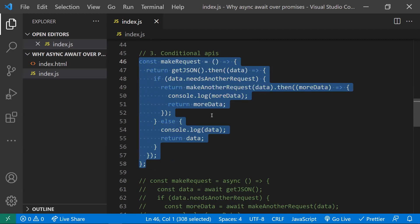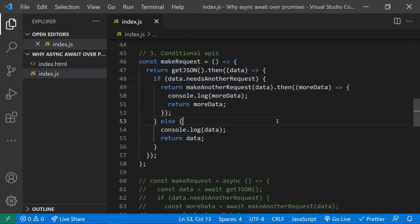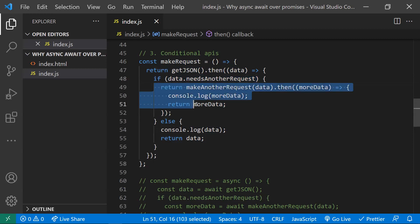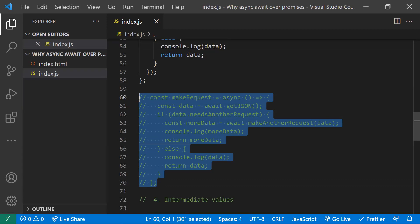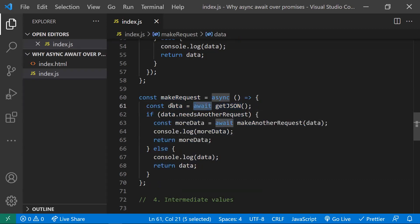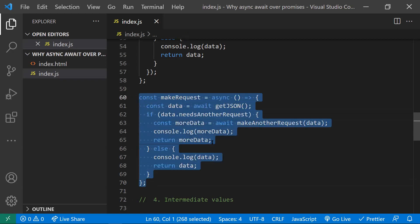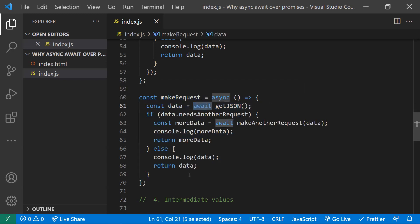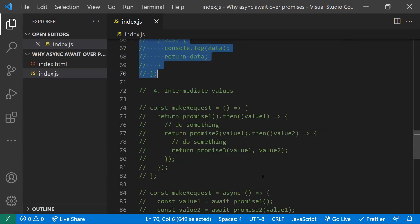Coming to the third point: sometimes you need to make conditional API calls, where based on a value in the response you make another call. With promises, you need to write many nested lines — if a condition is true, you go into the if statement and make another API call. With async/await, it's much cleaner. You write one await call, and once the data comes, you check a condition and go to the if or else block. The code works asynchronously but looks like synchronous code.